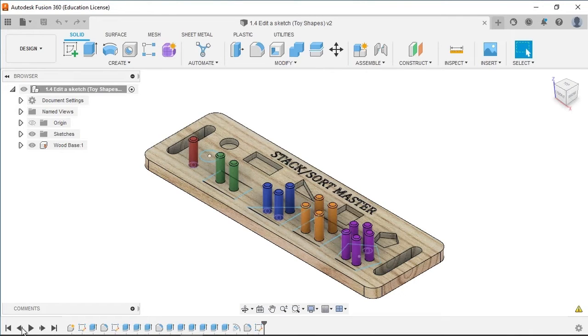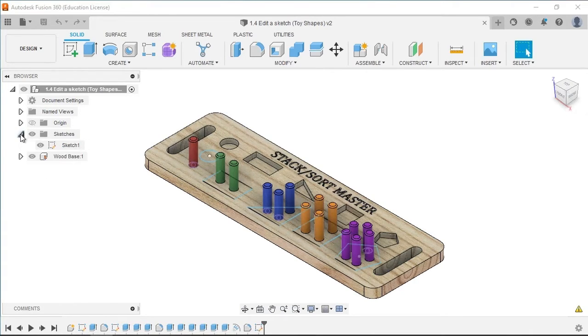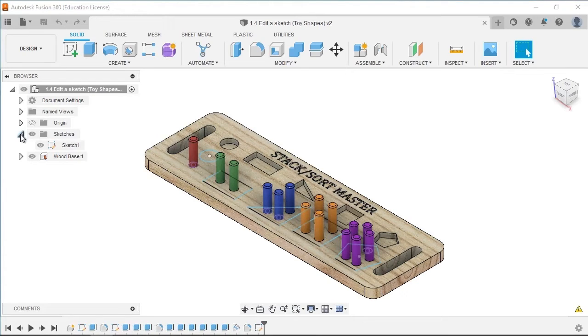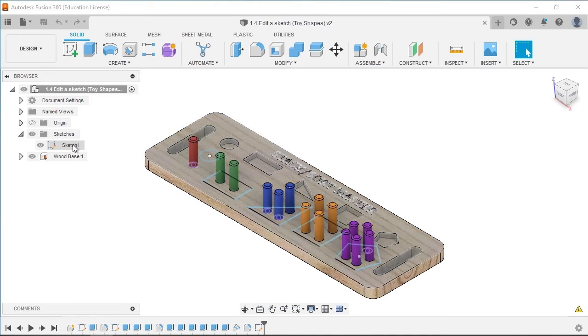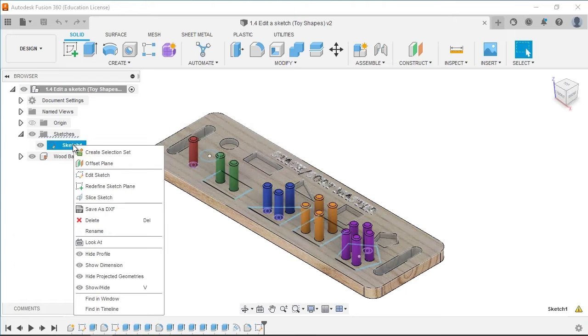Let's move to the Project Browser and select the arrow next to the Sketches folder to see the folder's contents. You will see that the only sketch that exists is called Sketch 1. Select and hold or right-click on the name of the sketch and select Edit Sketch.